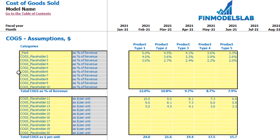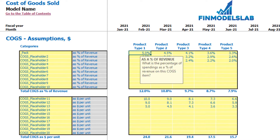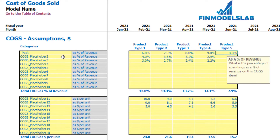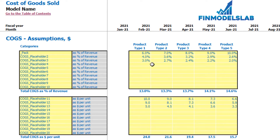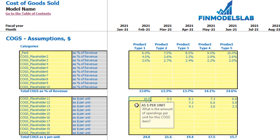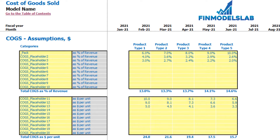For a percentage-of-revenue line item you can set values like 6, 7, 8, 9, 10 percent by year. For the dollars-per-unit approach, if you have 100 units produced and $10 per unit, the model multiplies the unit count by the dollar rate. Below you can see the COGS calculation for each product type, which also flows into the income statement.